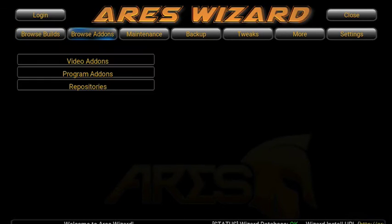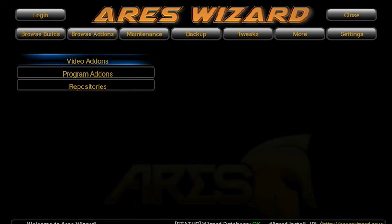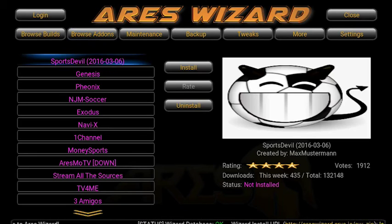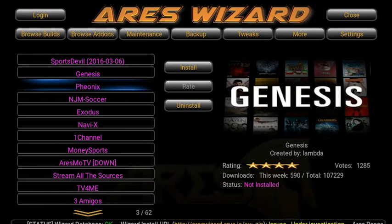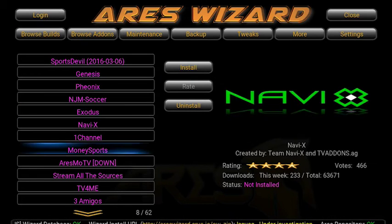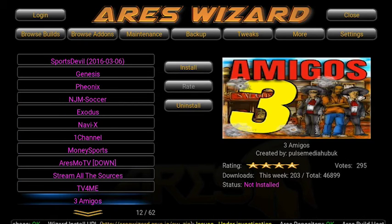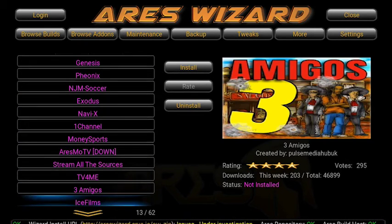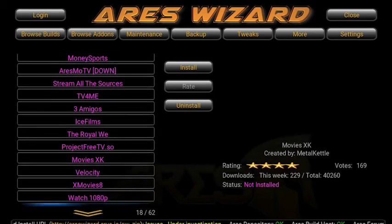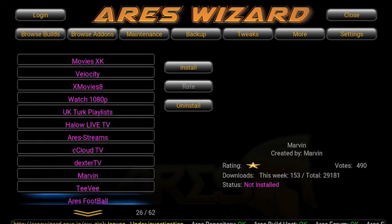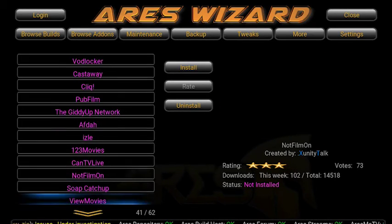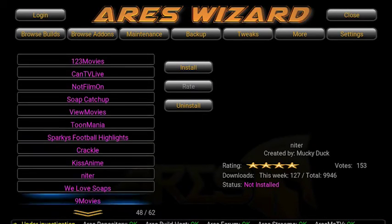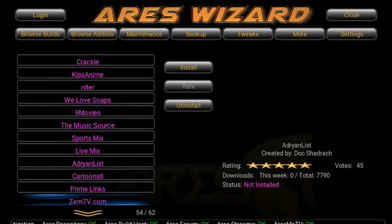We want to go to video addons — this is everything you can install on the Ares Wizard, there's so much to choose from. As you can see, there's probably names of things you've already got downloaded. There's some really good stuff on here, but we're looking for one called ZemTV. There we go — ZemTV.